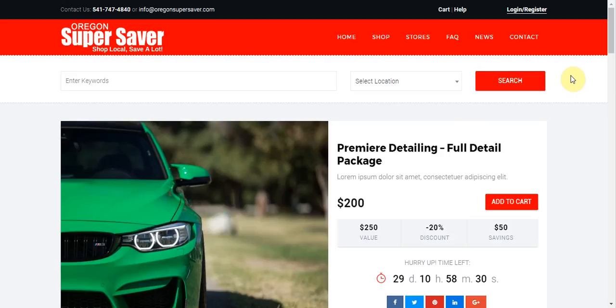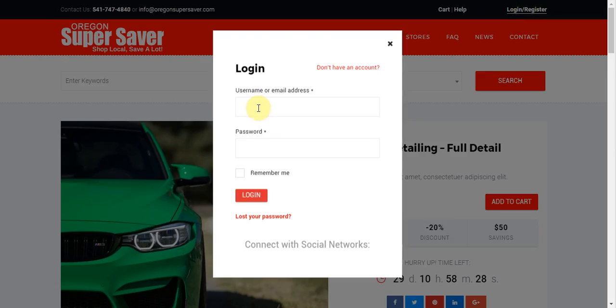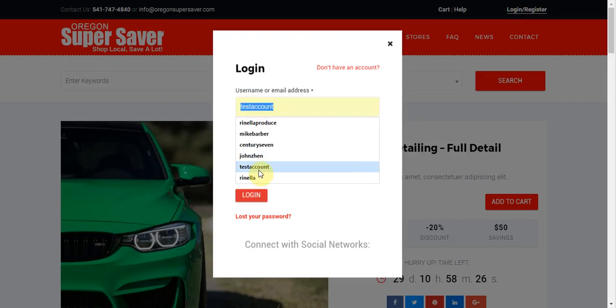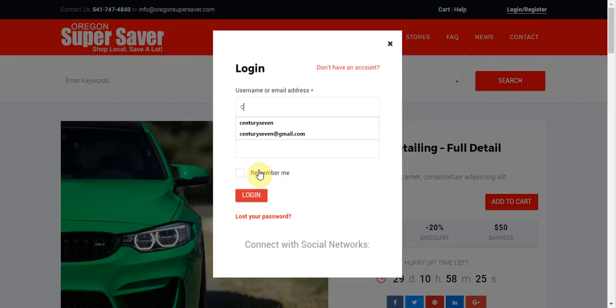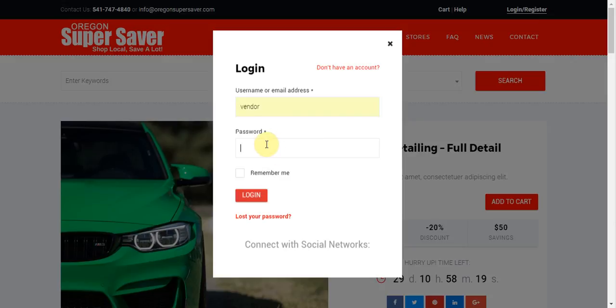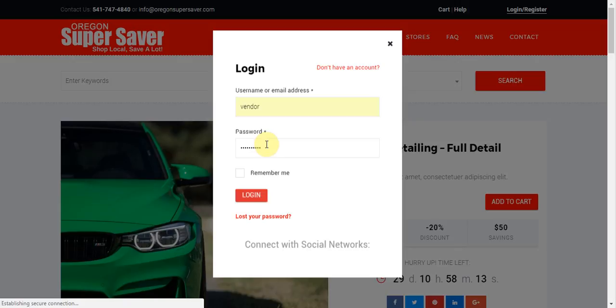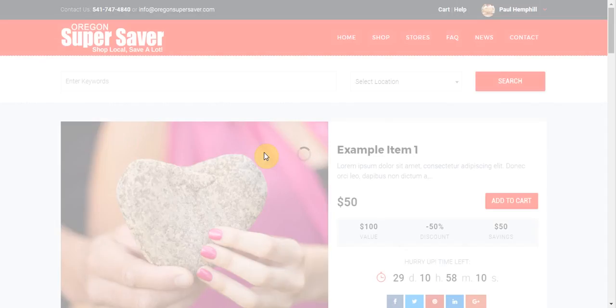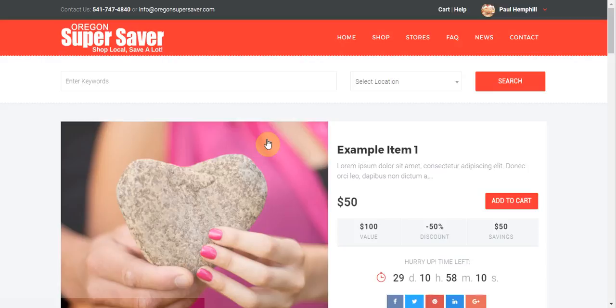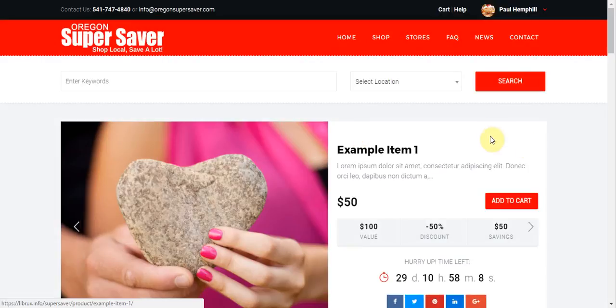So first I'm going to log in as a vendor over here. I'm going to go ahead and log in as my vendor account and put in my password here. Now you need to be in a vendor account for this. If you have an administrative account on this site, you don't want to be in your administrative account. You want to be in a vendor account for this.